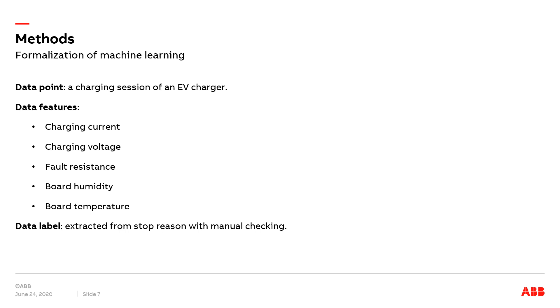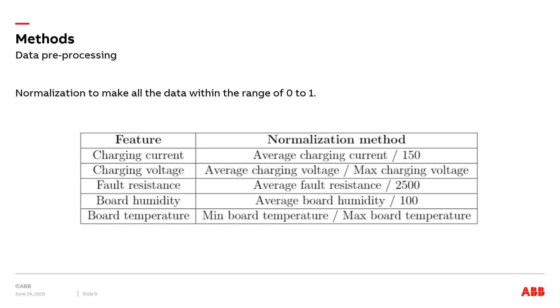the fault resistance, the board humidity, and the board temperature. Then we will give every data point a label based on the information extracted from the stop reason of each charging session with manual checking.